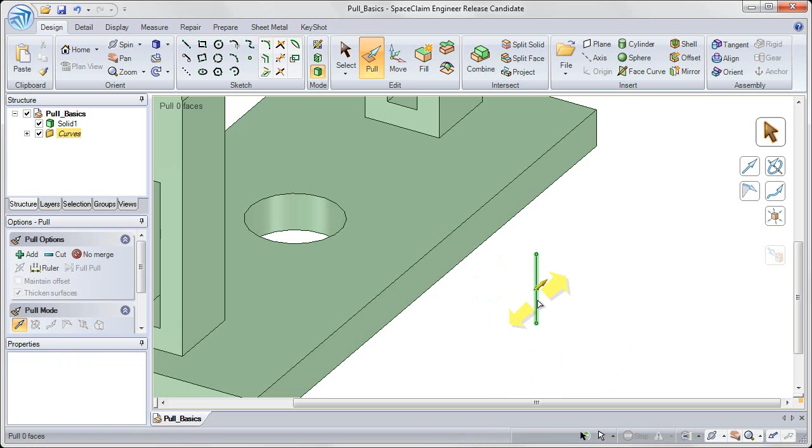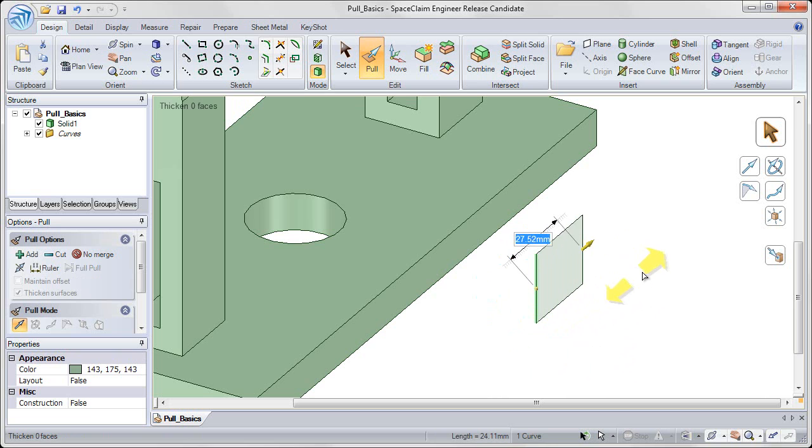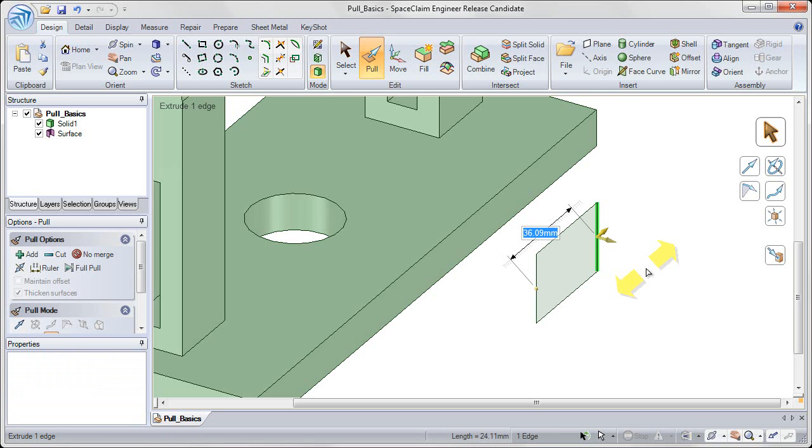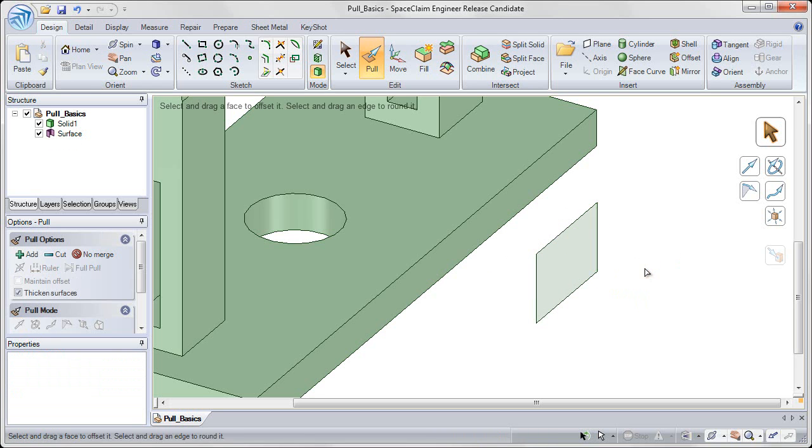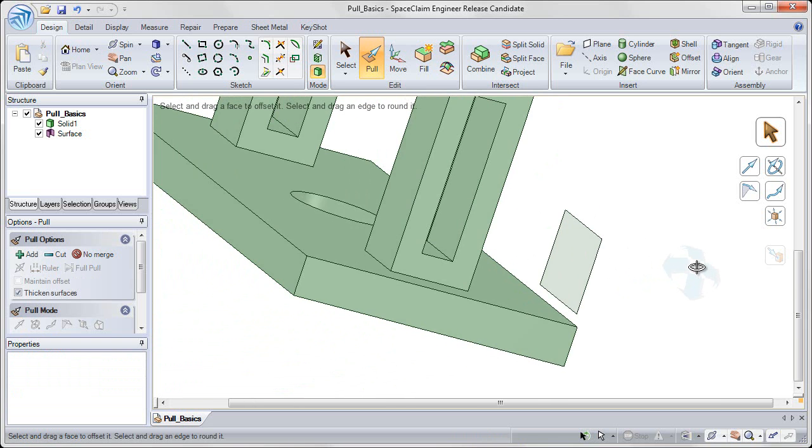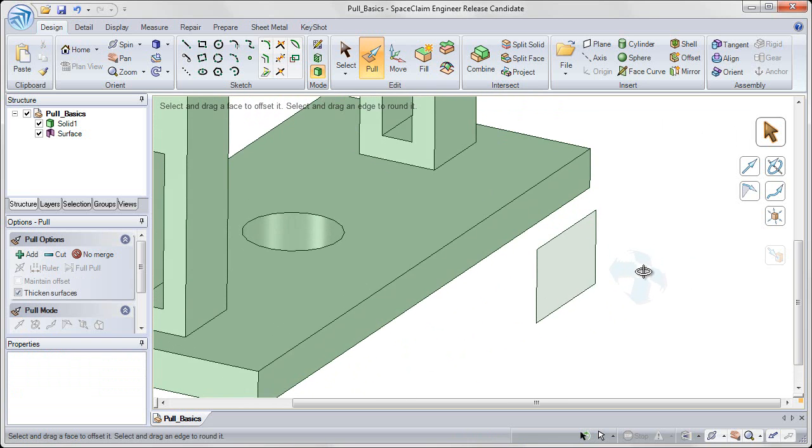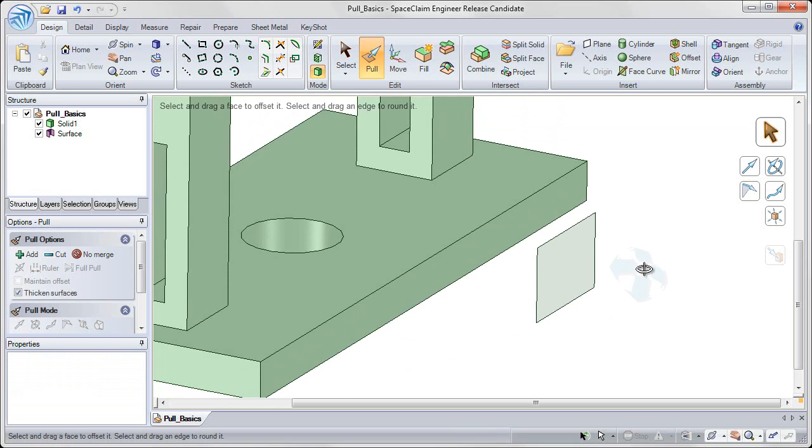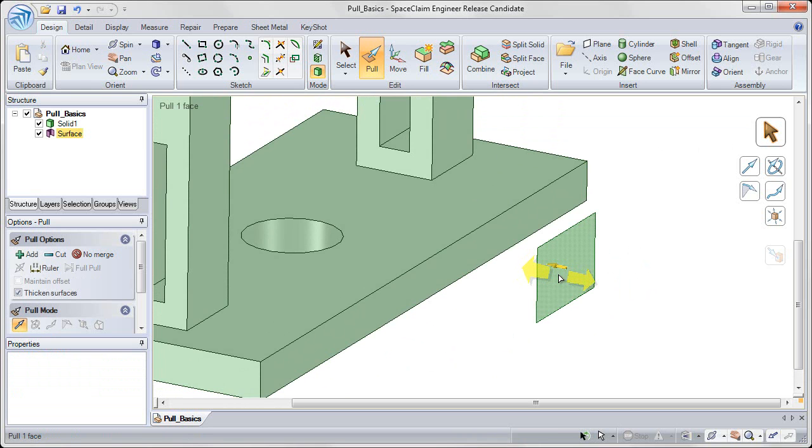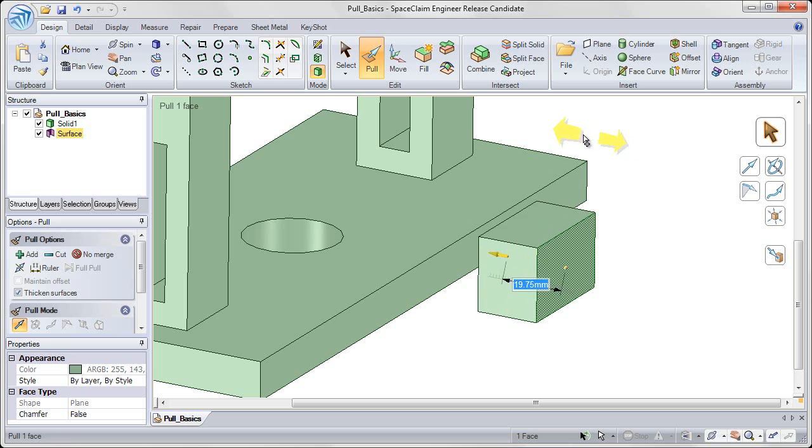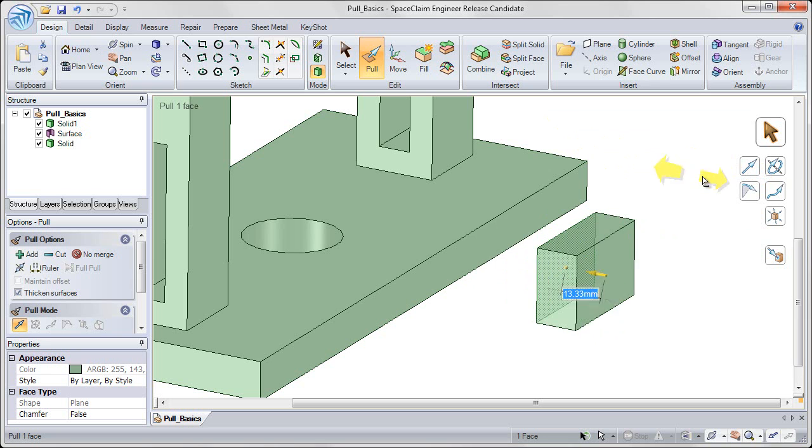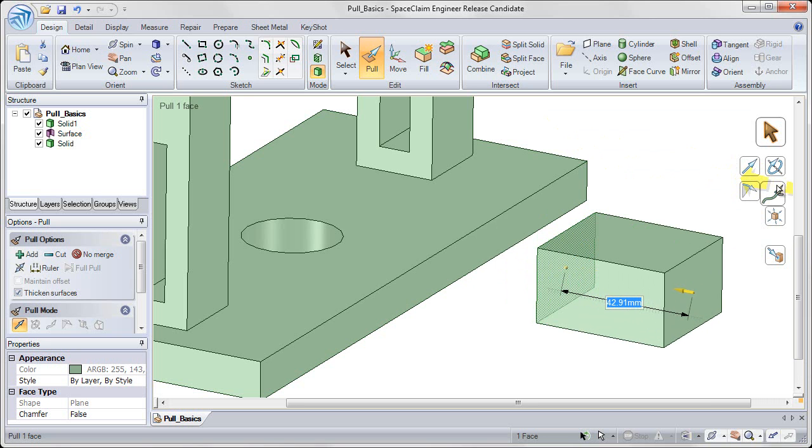I can also select on that line and then click and drag that line into a surface. Again, click in white space once I'm done to clear my selection. So pulling on points and pulling on lines creates lines and surfaces respectively. I can also click on that surface to select it on my screen, and click and drag anywhere in white space to pull that surface into a solid object.